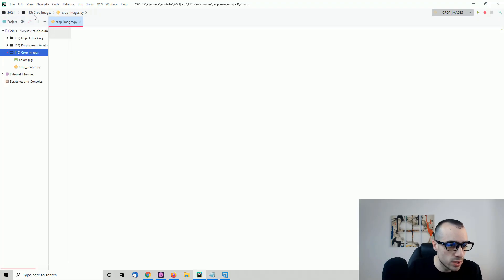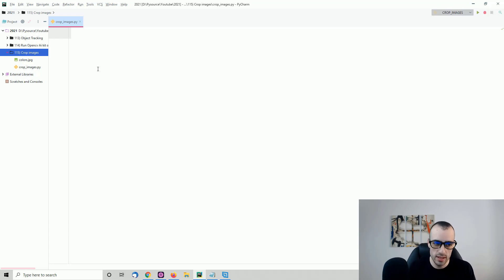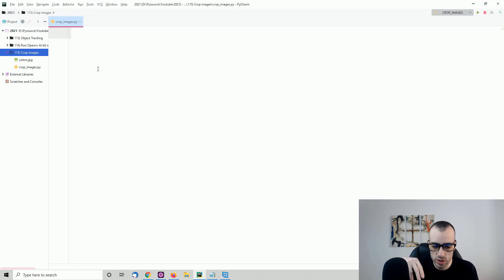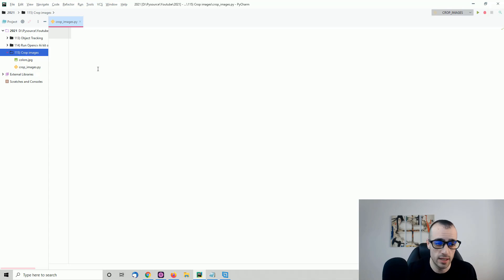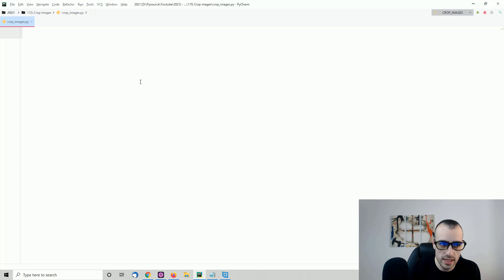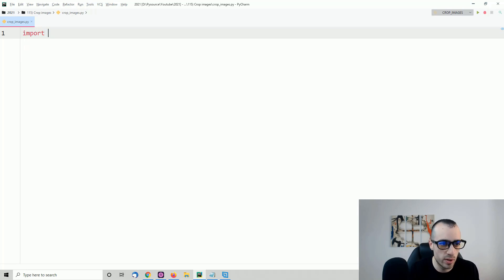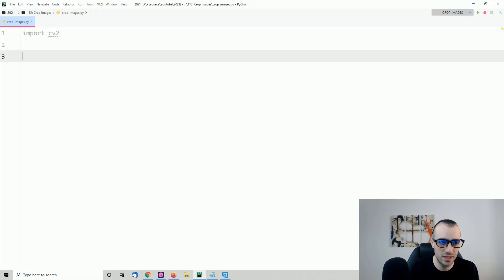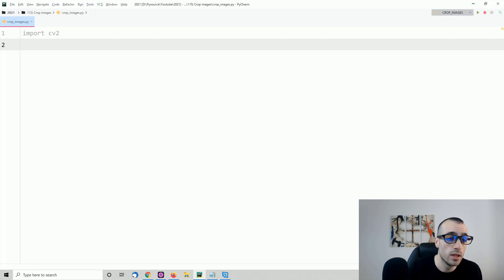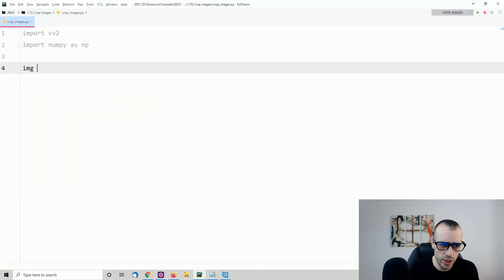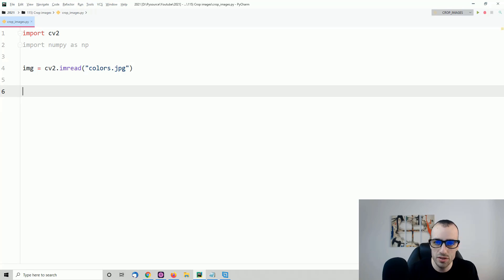I have an image called colors.jpg, so I'm going to load this image and show it on screen. You can use your own image or download this one — the link is on the blog below, where you'll find all the source code, images, and files. Now let's move on. I'm going to import cv2, which is the OpenCV library. Make sure you have OpenCV installed — there's a link on my blog for that. Then import numpy as np. Now we load the image: img equals cv2.imread, and we put the path colors.jpg since the image is in the same folder.